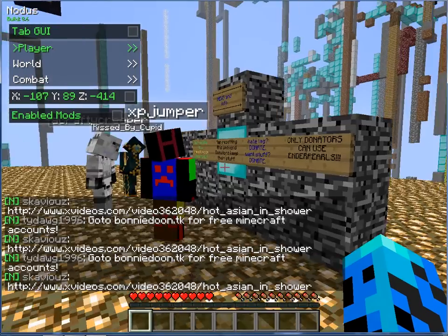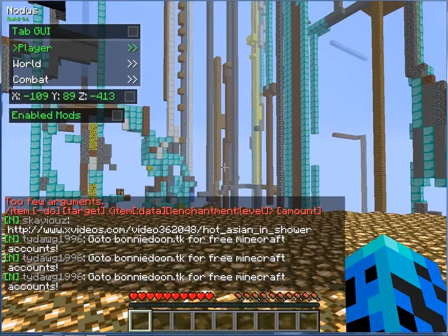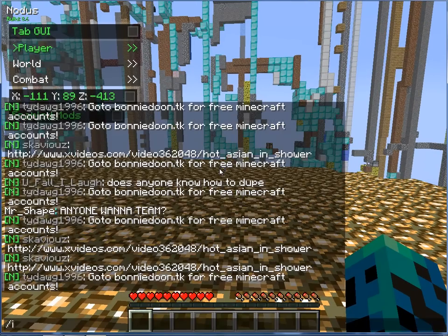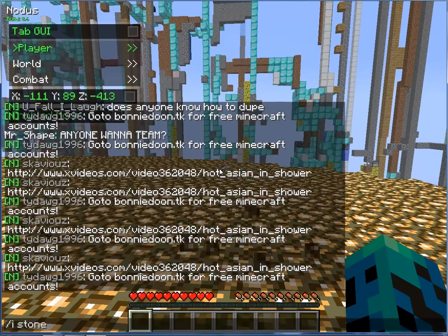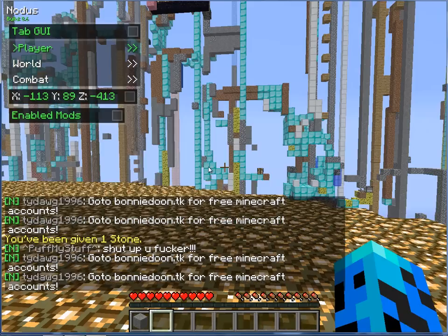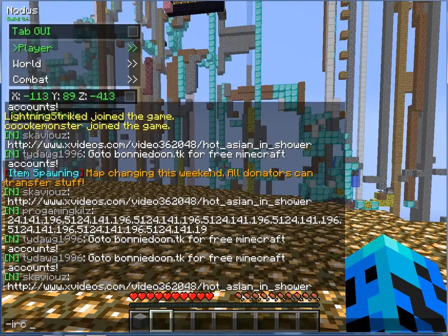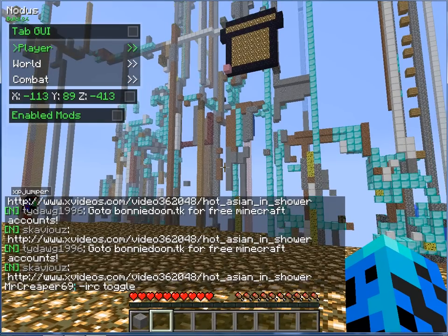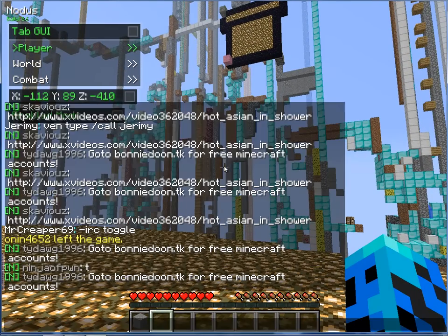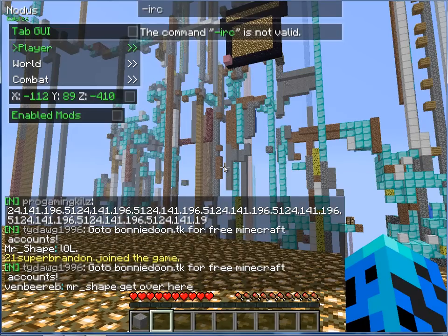Let's see — /i works. Nope — yep, /i stone 1. As you can see someone is spamming the chat right now. We're going to do -irc toggle in the console — let's see if these still work. Console: -irc toggle.